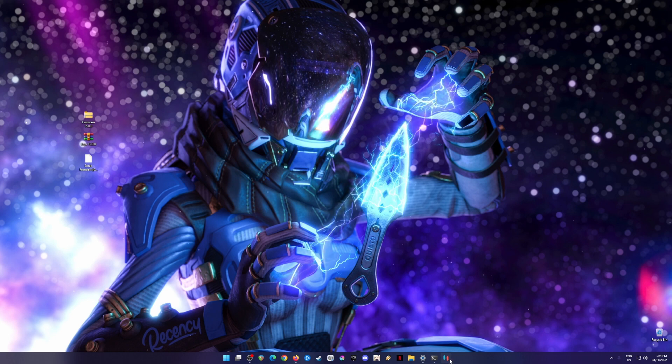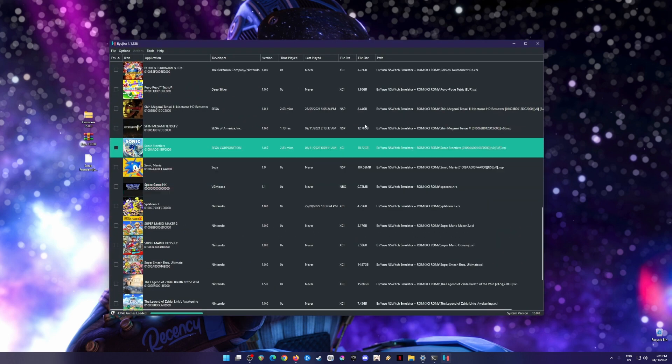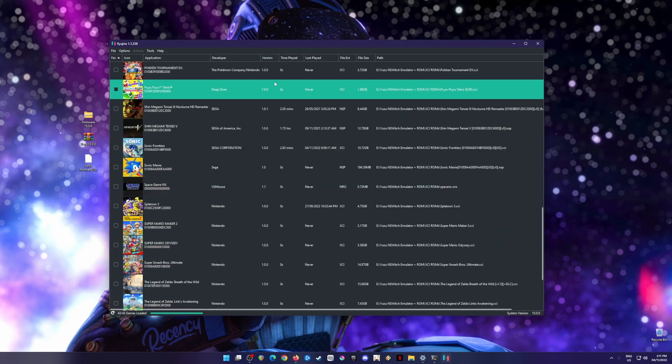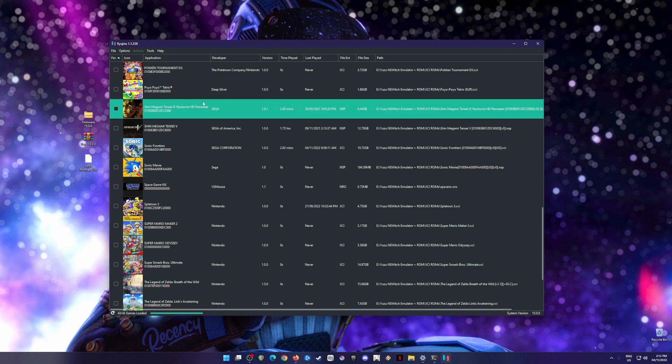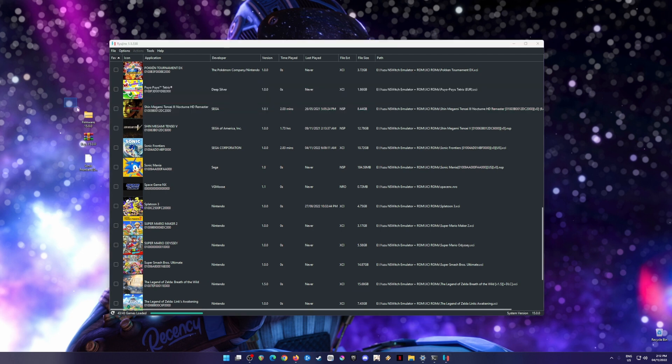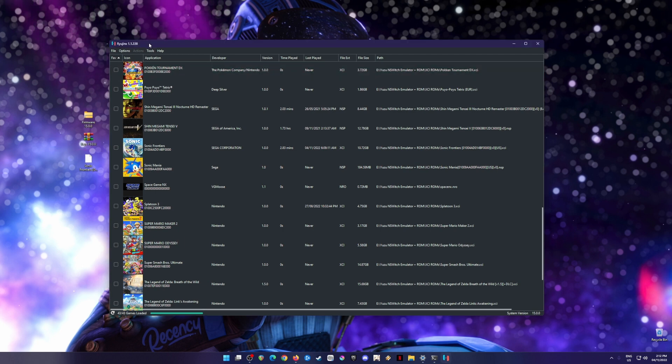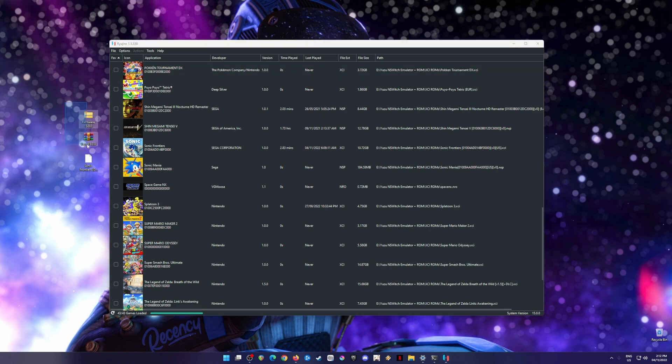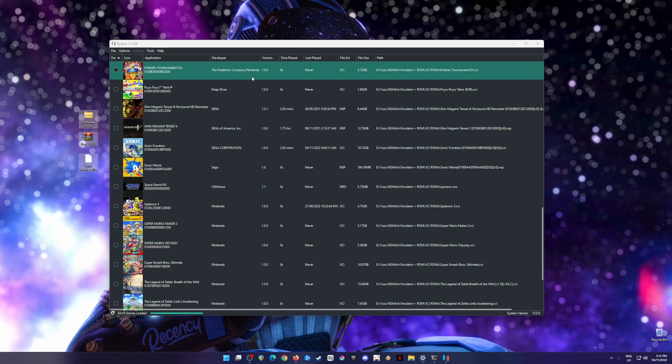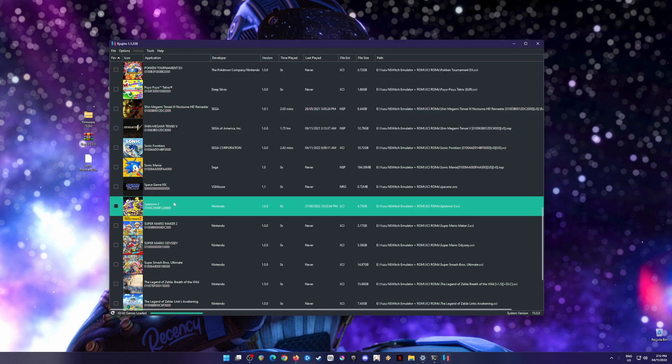I'm going to assume you have already installed Ryujinx emulator. The next step is you need to install the Nintendo Switch firmware and the Nintendo Switch keys into your Ryujinx emulator. Without these files, Ryujinx emulator will not be able to detect and play any Nintendo Switch games.